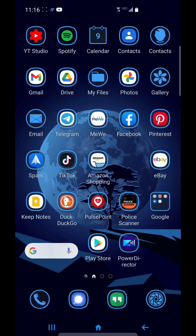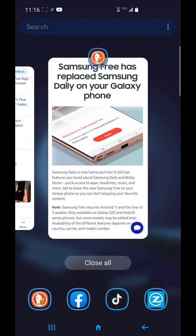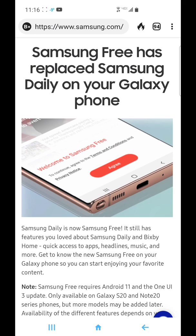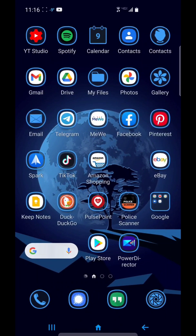You are watching this video because you are getting the Samsung Free and you would like to shut it off. I can show you how.